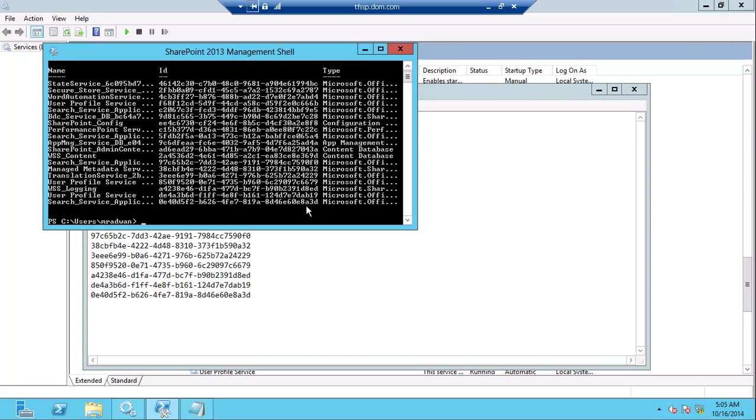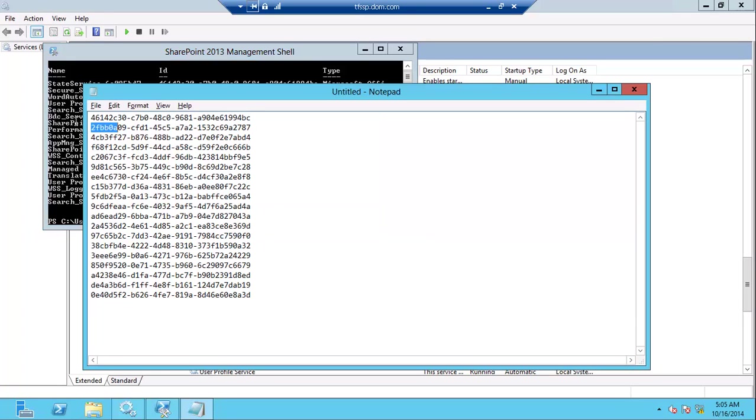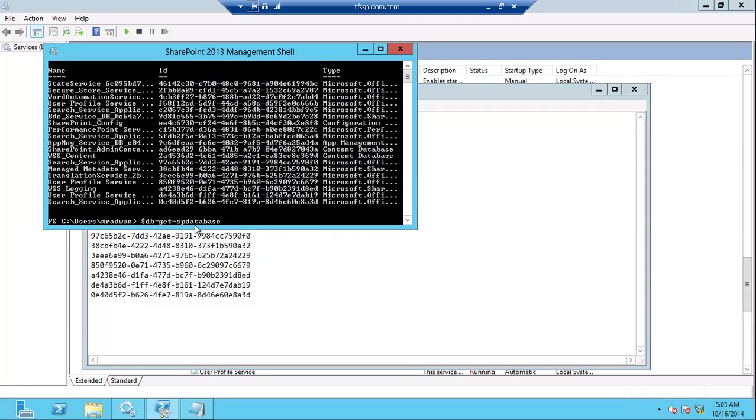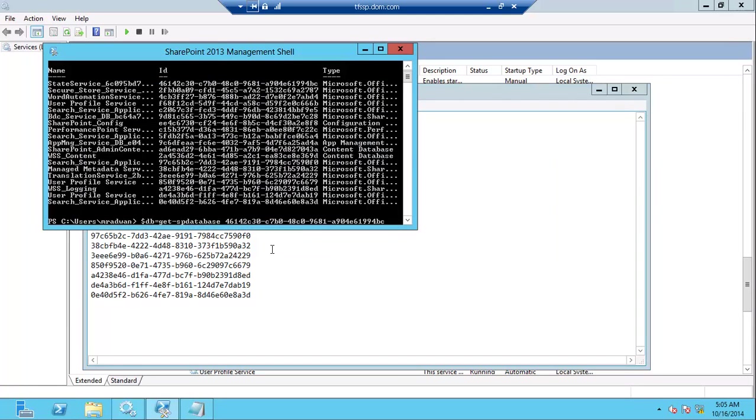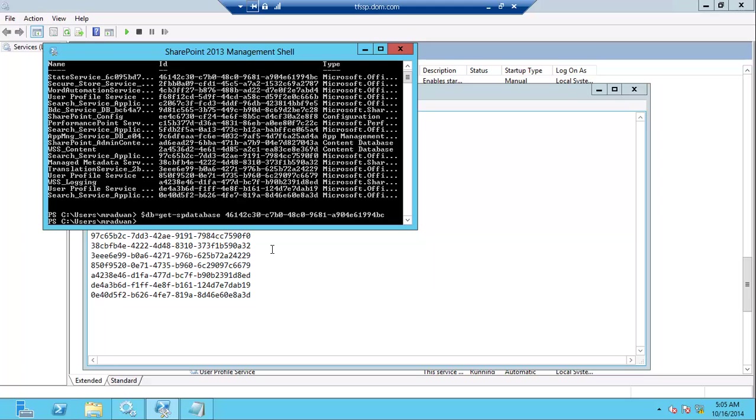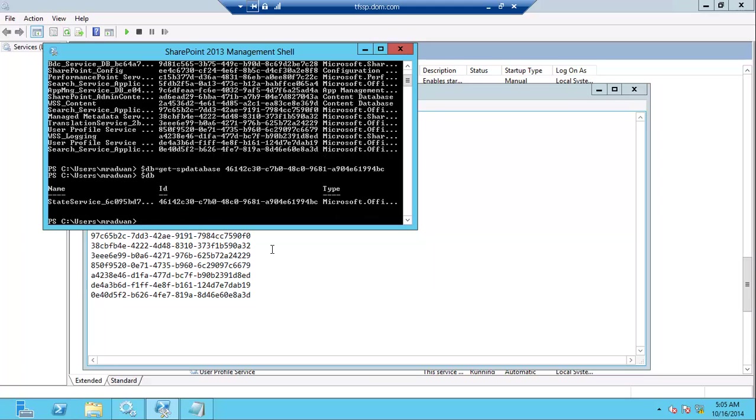I will start to map each one, so I'll get it in a variable using get SharePoint database and take the first GUID. Let's make sure that our variable has that database. Yes, and then I'll just call a method to change the database instance.